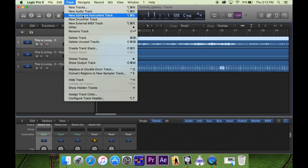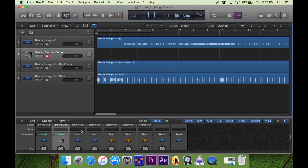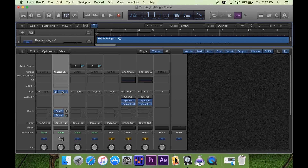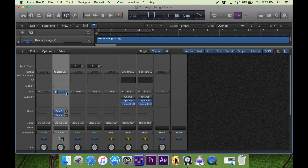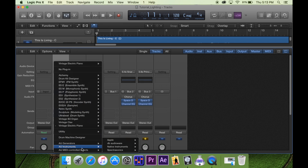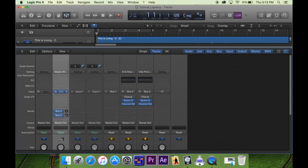We're going to go to New, then Track, new software instrument track, and bring this up here. To get there, it brings up a fader view. We're going to go down to AU Instruments, DBAudioWare, DMXS. Click on that.